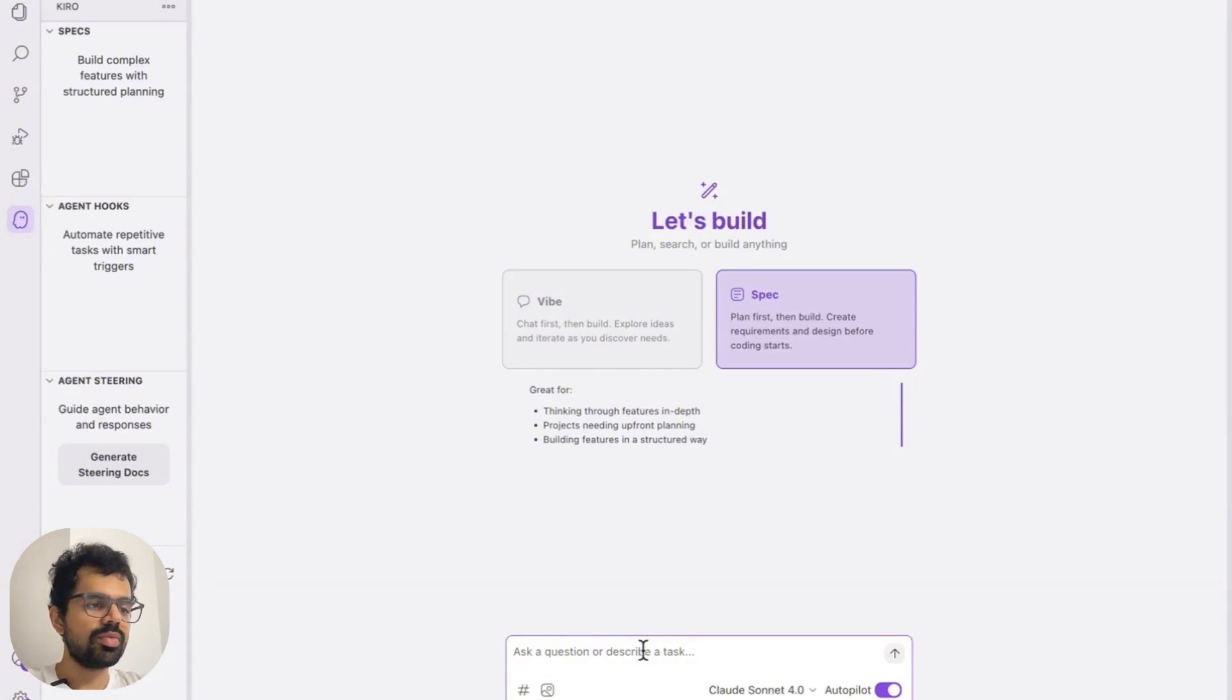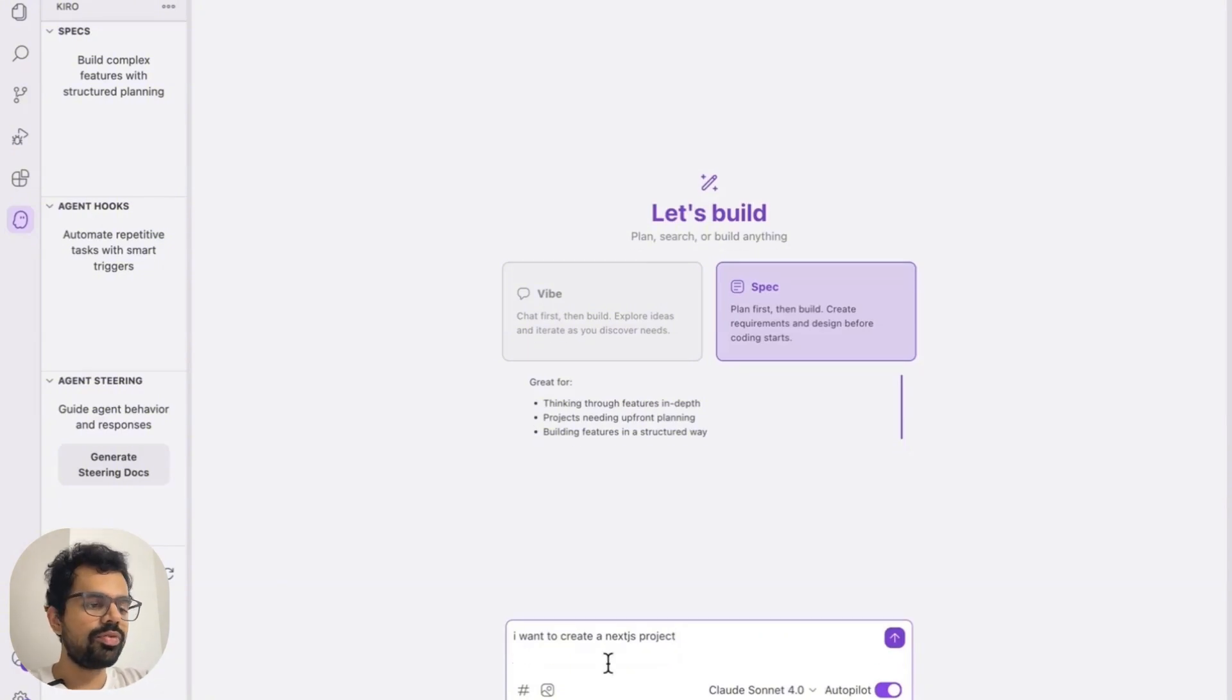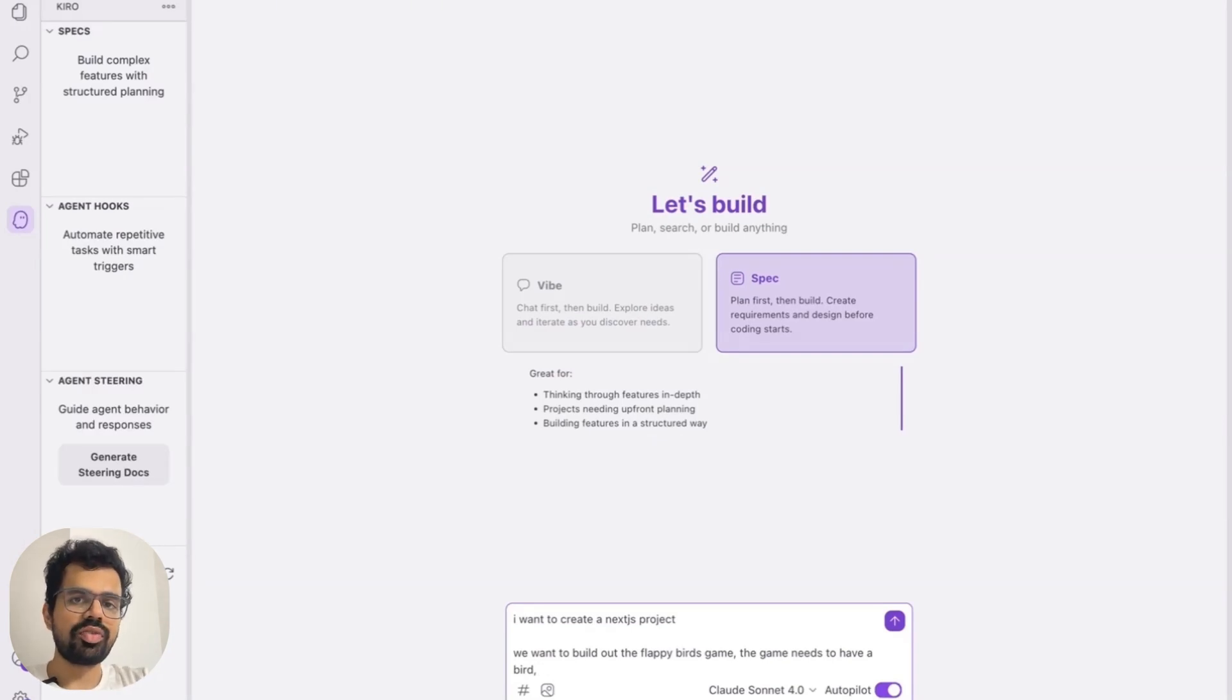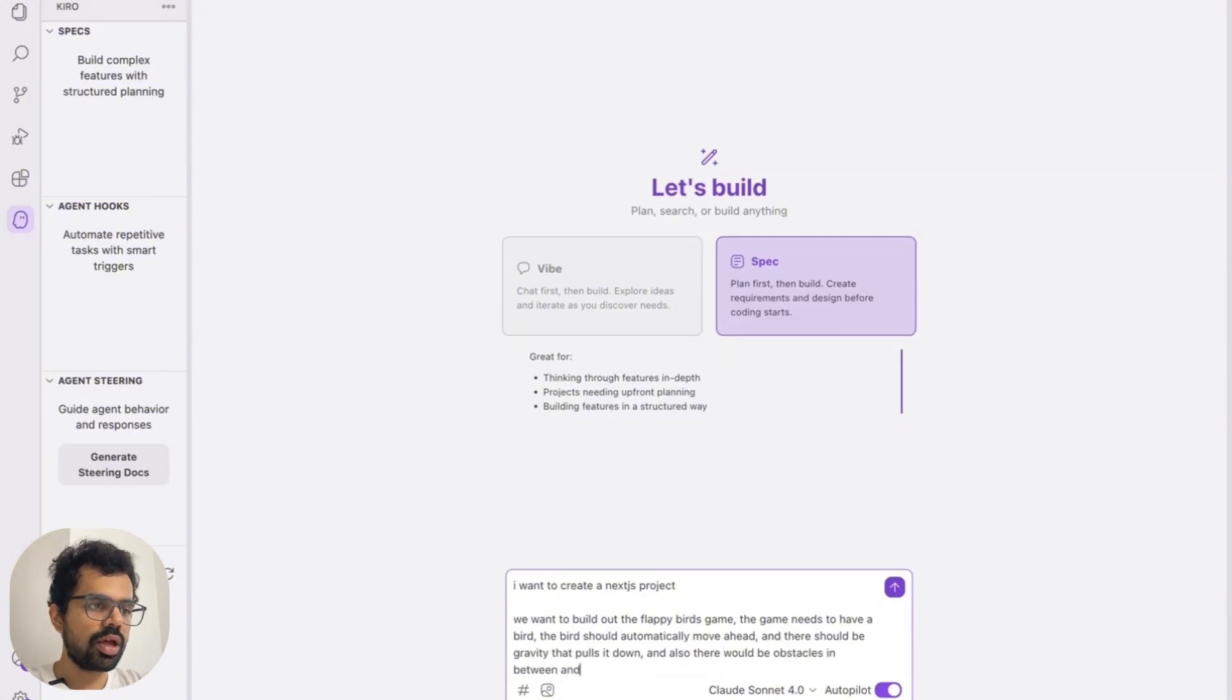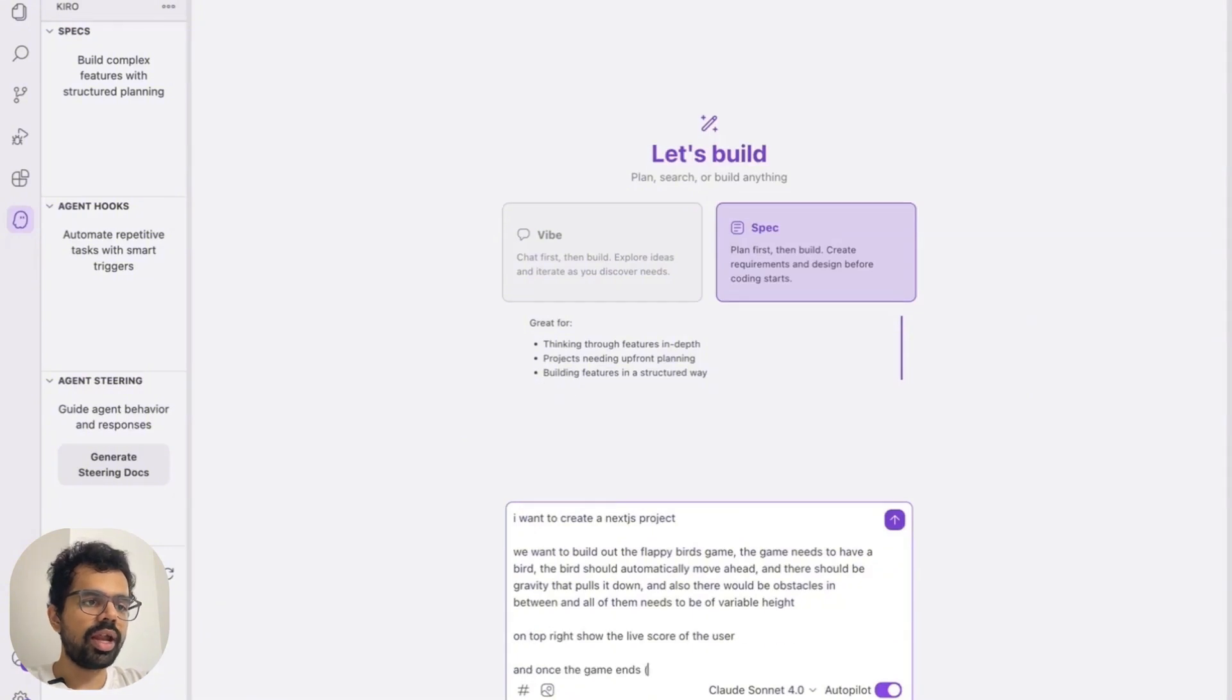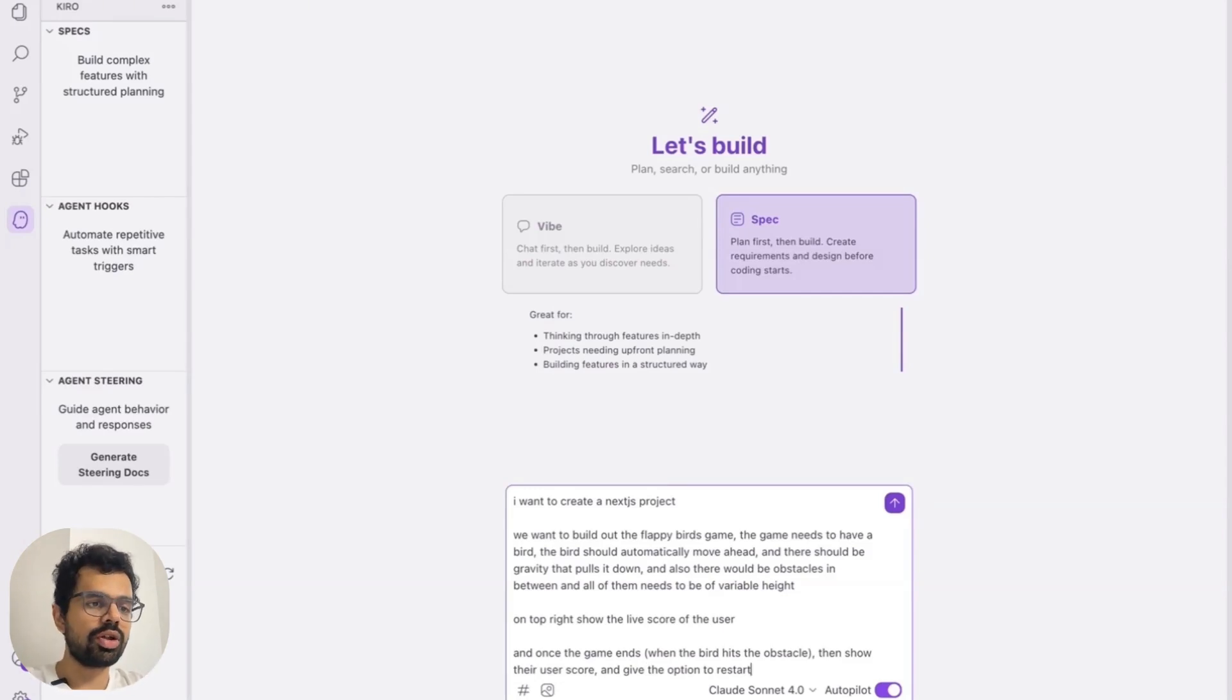So let me just add a very basic prompt here. First, I will define that I want to create a Next.js project. Next.js is basically a framework for creating apps. You can use other frameworks as well, but Next.js is something that most coding models are really good at. Then I will mention what we want to build. We want to build out the flappy birds game. The game needs to have a bird. Also in flappy birds, the bird keeps on moving in forward direction and it is also affected by gravity. There would be obstacles in between and all of them needs to be of variable height. And on this, we would also want to show the score of the user on top right. And the game ends every time the bird hits an obstacle, then show the user their score and give the option to restart.